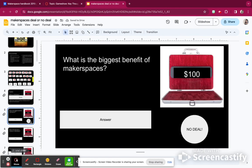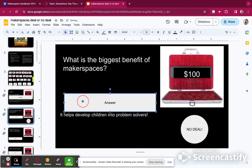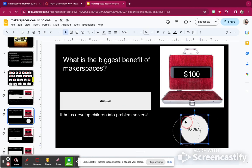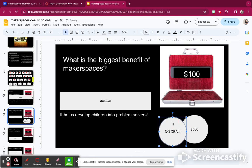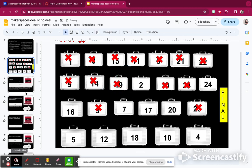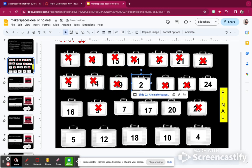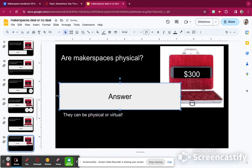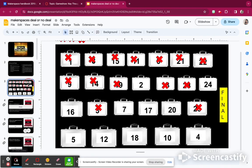What is the biggest benefit of a makerspace? It helps develop children into problem solvers. I have $100, so I'm going to say no deal — and I get $500, so that's $6,000. This game is a little subjective; sometimes kids give answers that are right but not exactly what's on the slide, so it's really up to the host to decide. Are makerspaces physical? Yes, but they can also be virtual — you can have a virtual space online. So I'm going to add $300, that's $6,300.